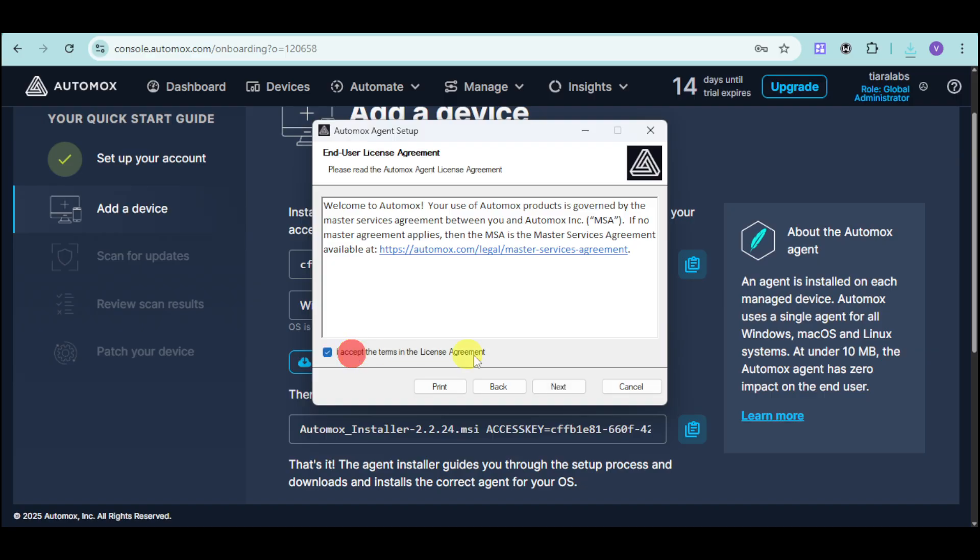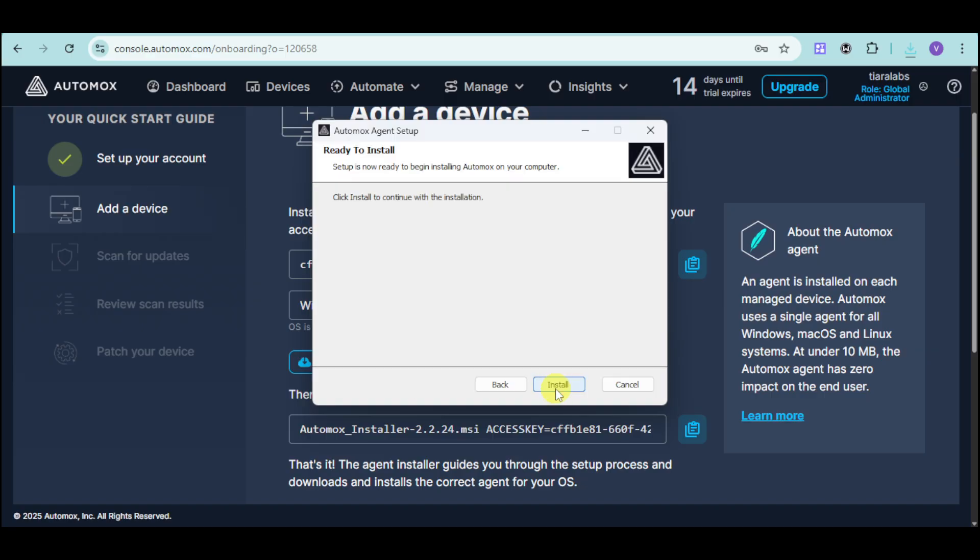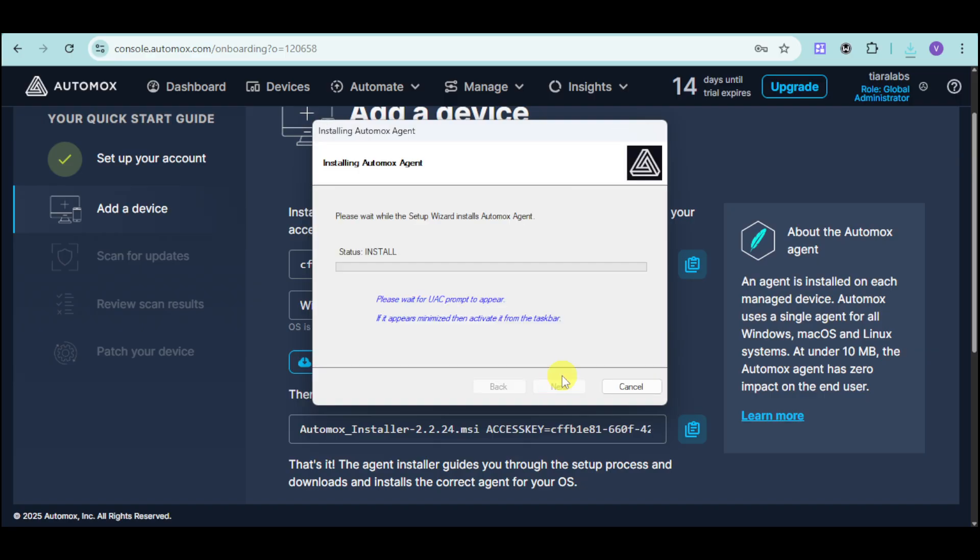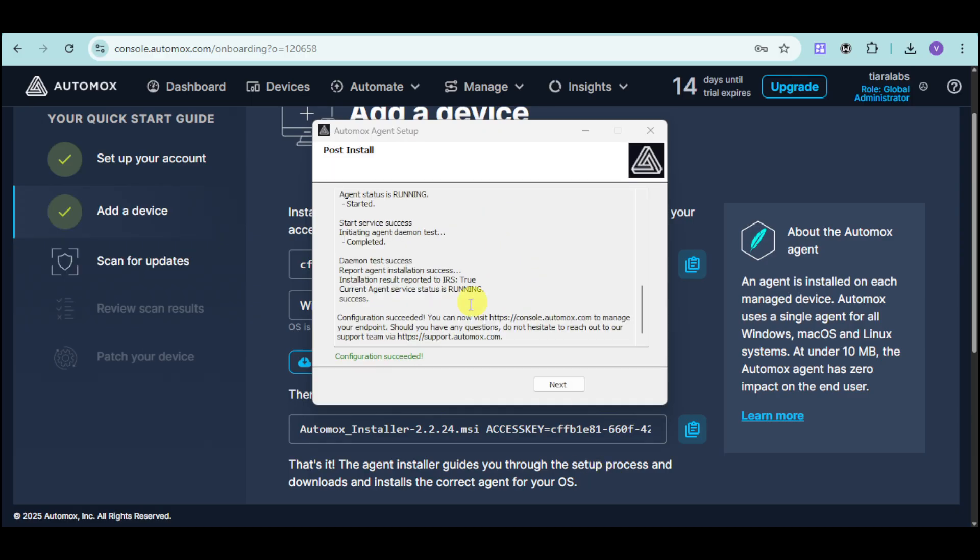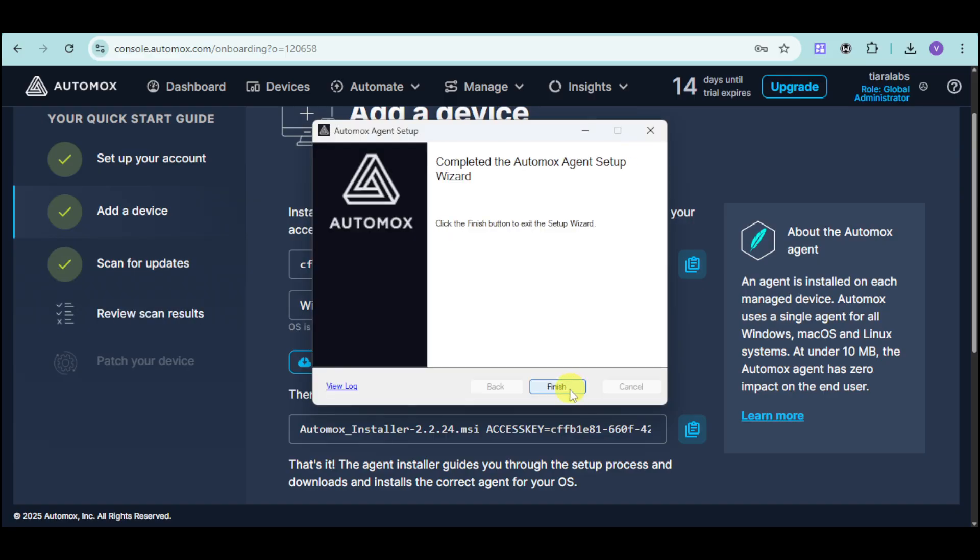Accept the terms and service, and click on next again, and then continue with the installation. This will install the particular Automux agent for your actual needs. Once it's done, you can see configuration has been succeeded, so click on next, and then finish the installation.